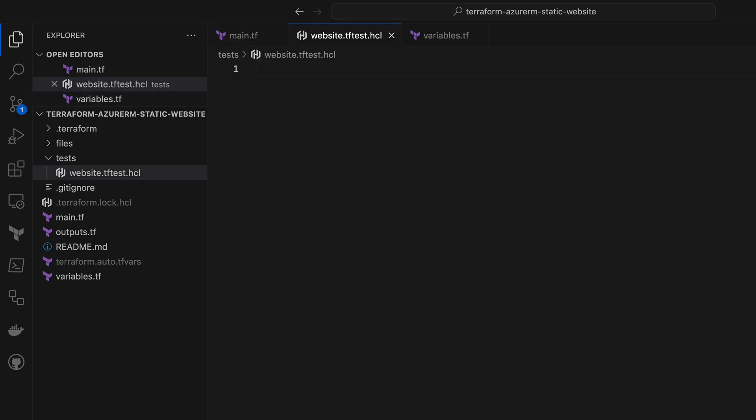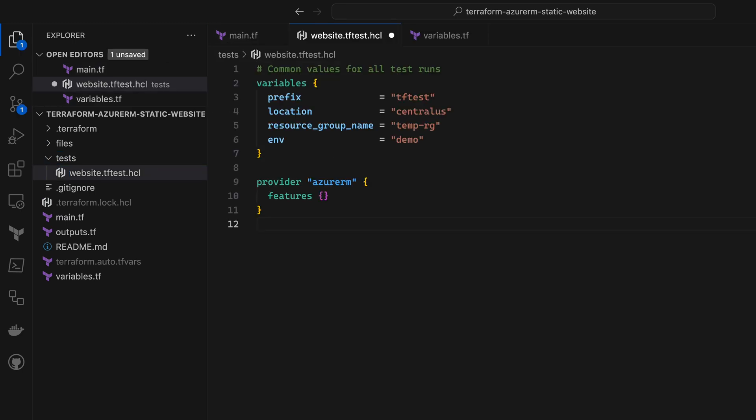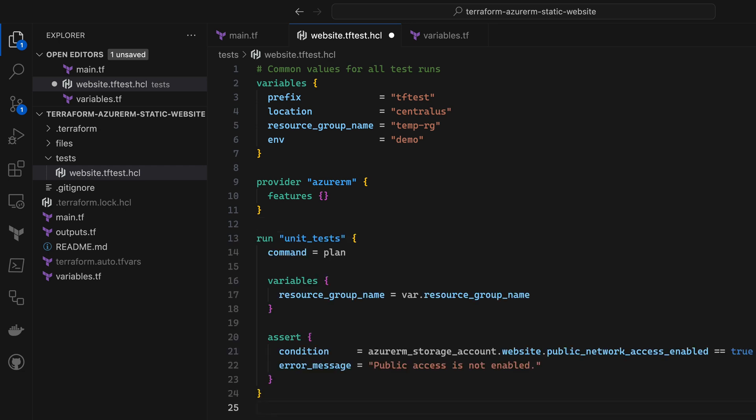First, I need some variable values and provider configuration for my tests to use, and then I'll start with a simple unit test that's going to run a plan command along with a simple assertion to make sure that one of the properties of the storage account has the value I expect it to.